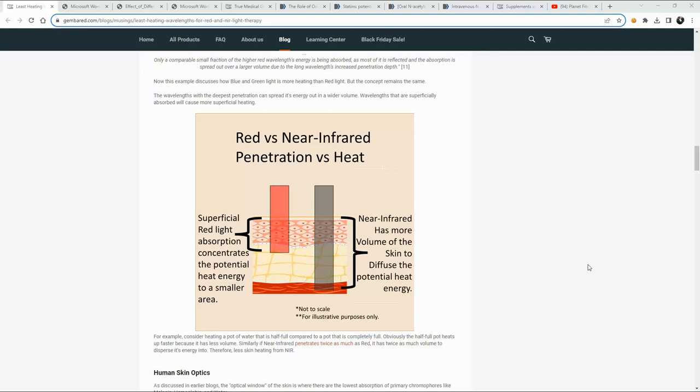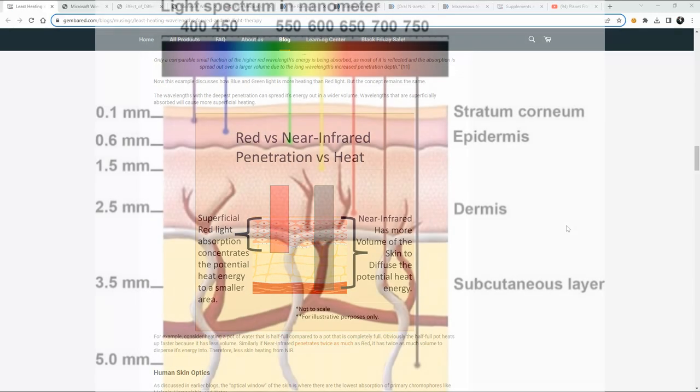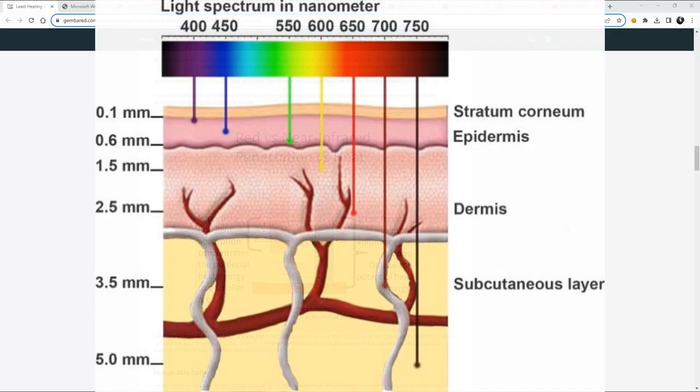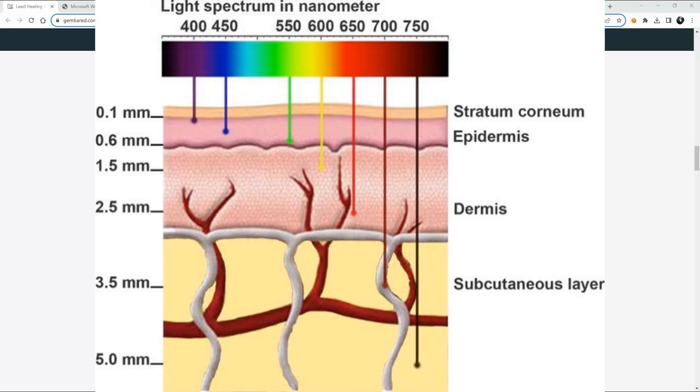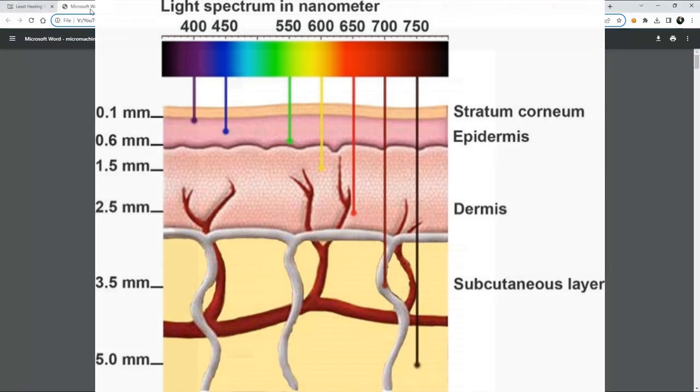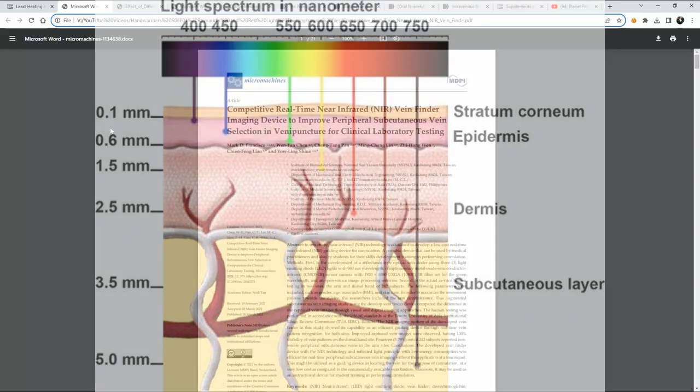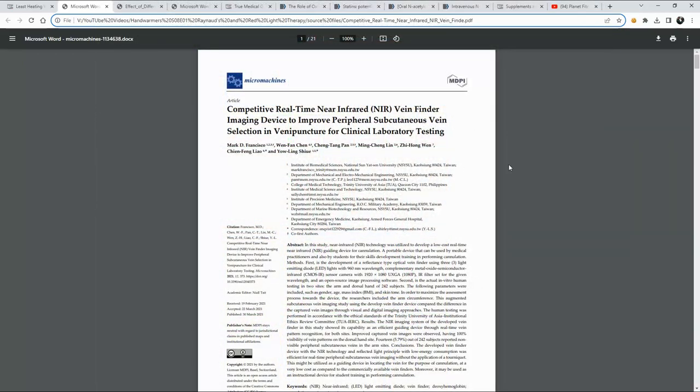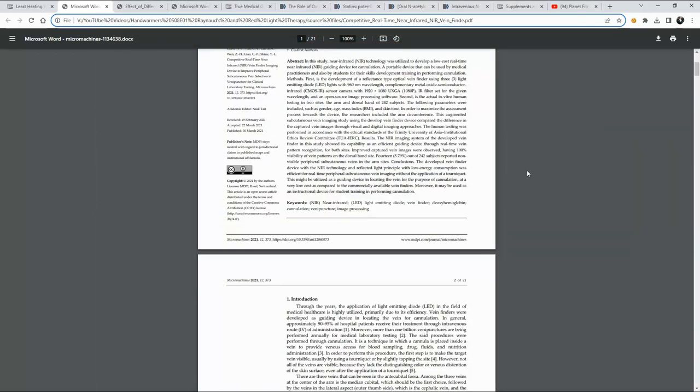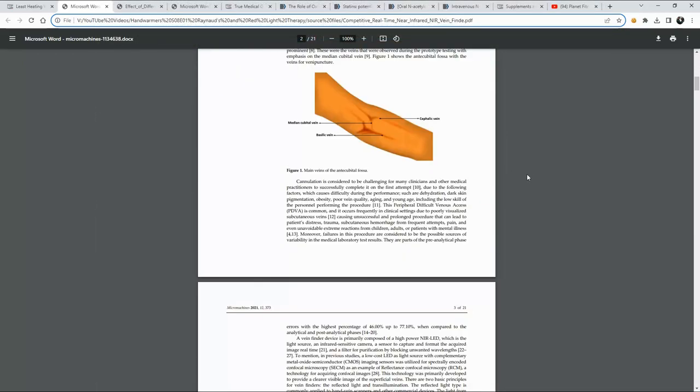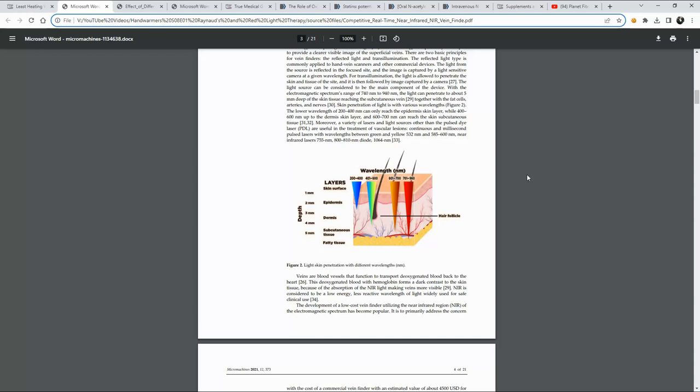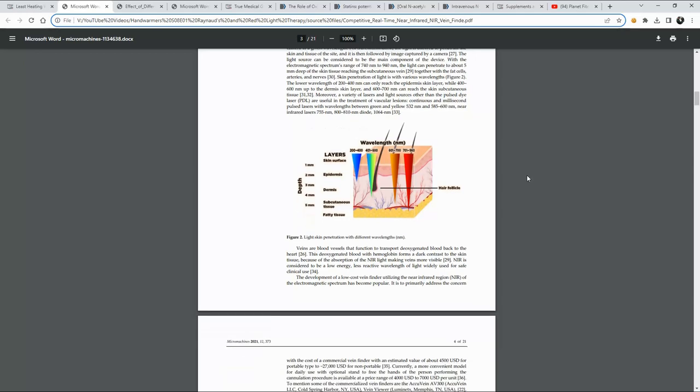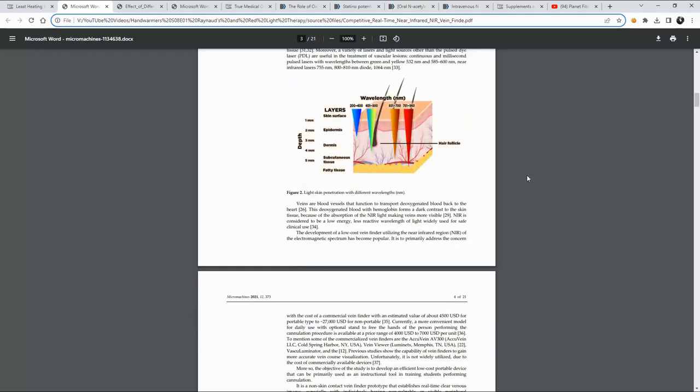And so then the question for the consumer becomes, well, what wavelength would I be using in order to do this at home? And you'll see here that you can go through a lot of these studies.